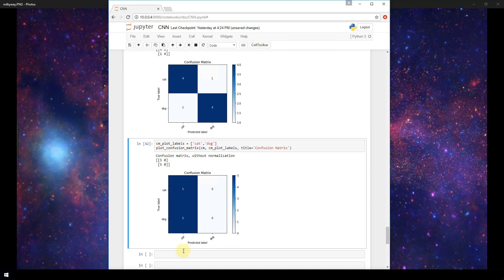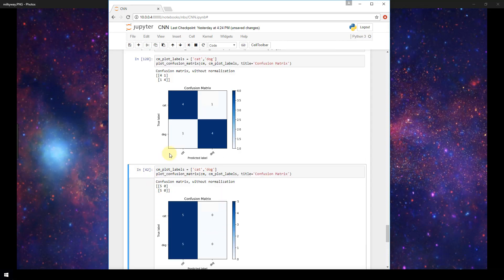Now here we see that our old model did actually really badly. If you recall, it predicted that all images were cats. So it just went with pure chance and split down the middle and said 100% of the images are all cats. So therefore, this gave us a 50% accuracy rate on our predictions, which is definitely a lot worse than our 80% here that we got with our new fine-tuned model.